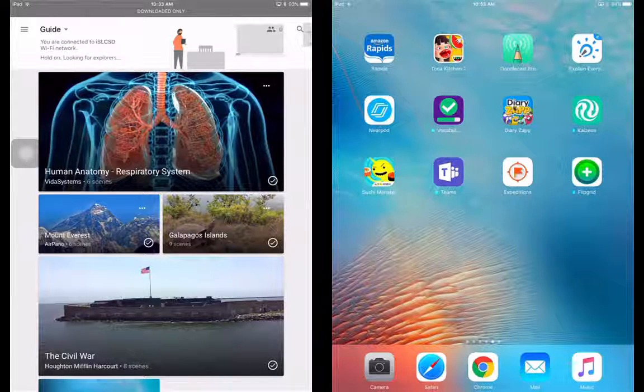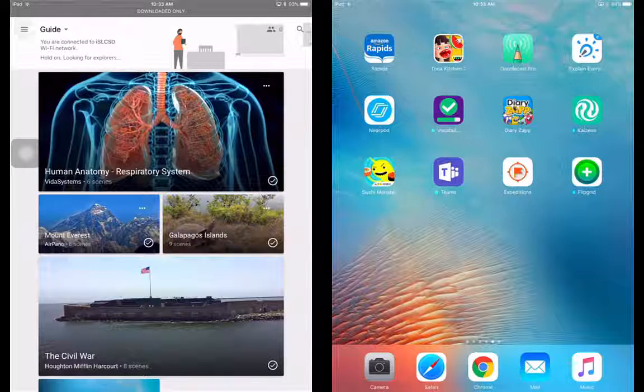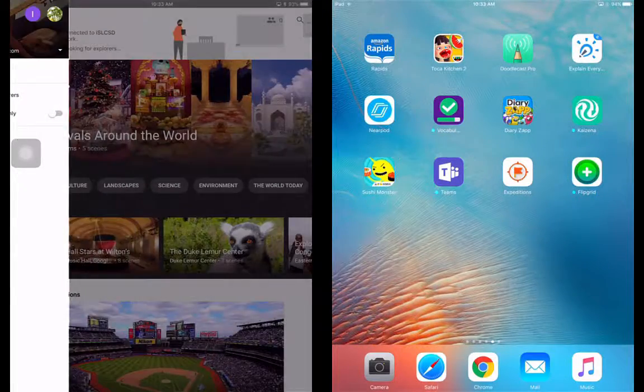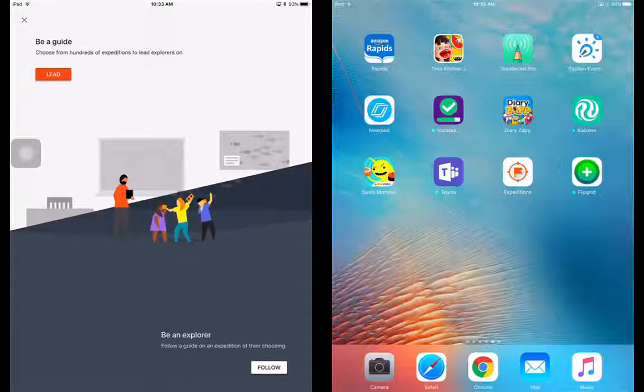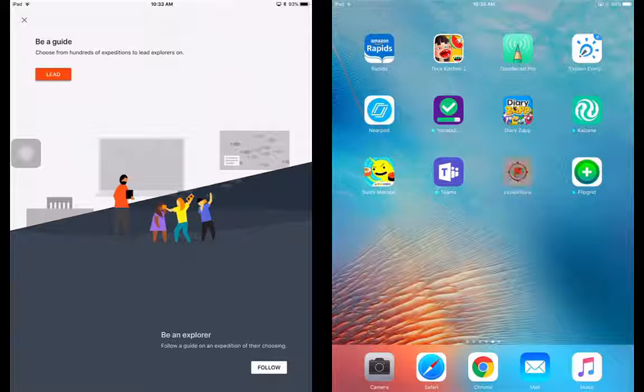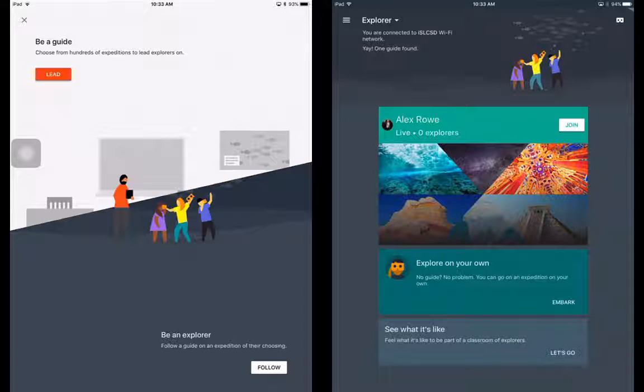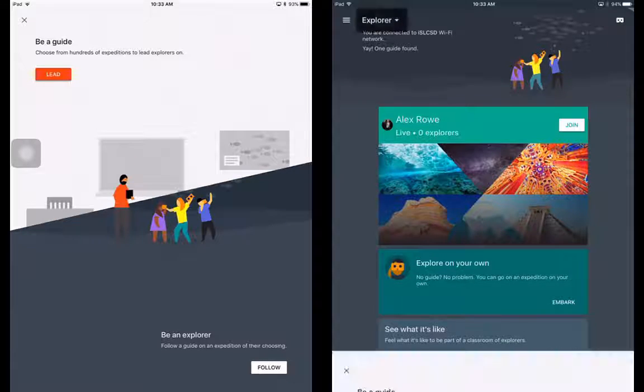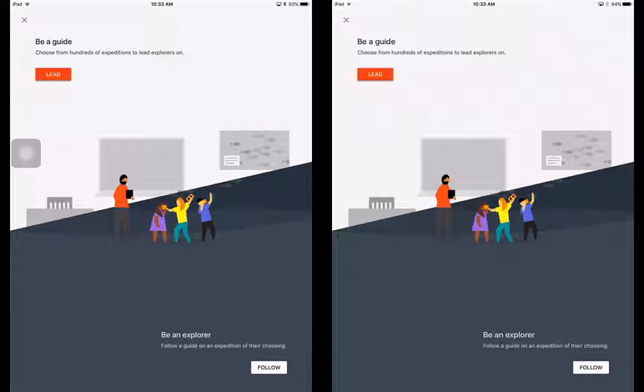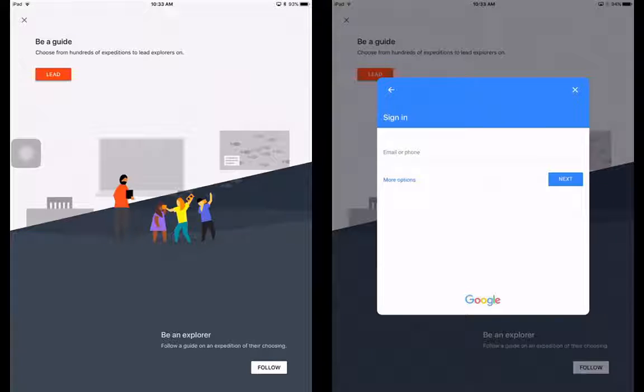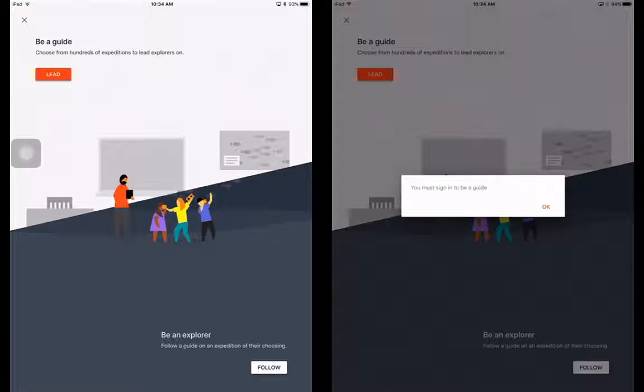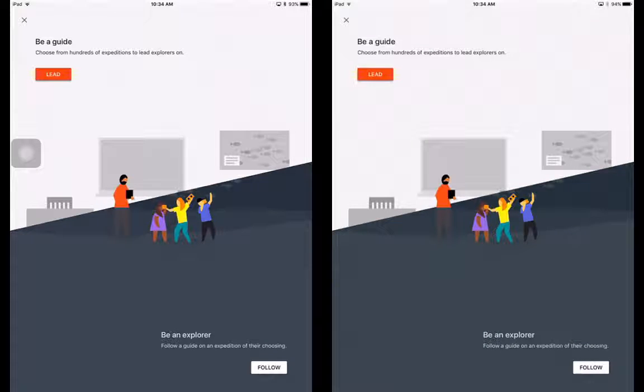As long as you're on the same network all your iPads are, it's really great. You can also switch roles if you want to. So instead of being a guide, I could choose to be an explorer. And you can do that from the student side, too. Students can lead their own as well if they're excited about it. So they can just go ahead and become a leader. They have to have a Gmail. So they would need to sign in if they have a Gmail account. But they can run Google Expeditions if they have a Gmail account.